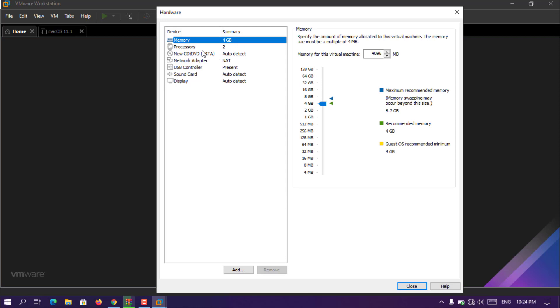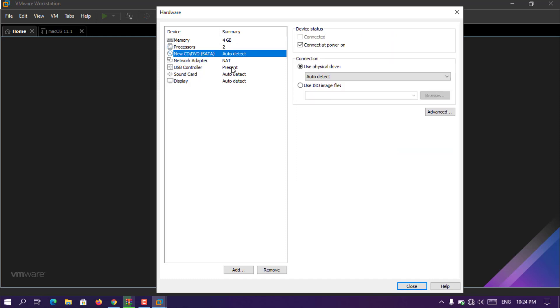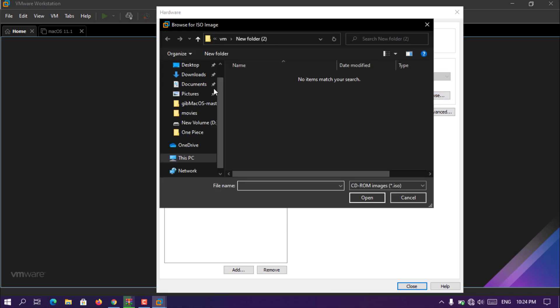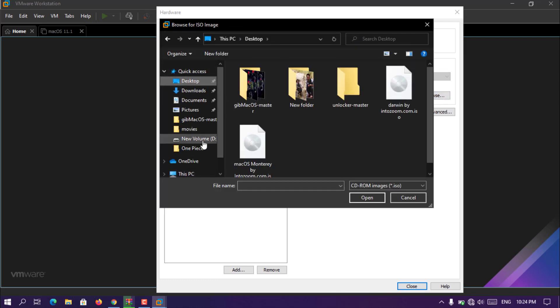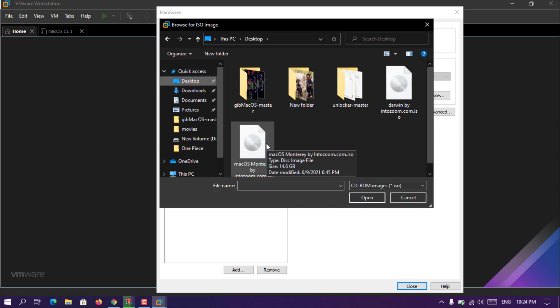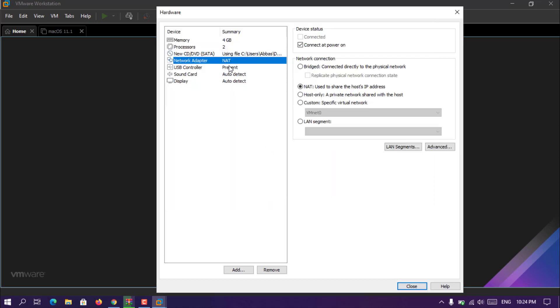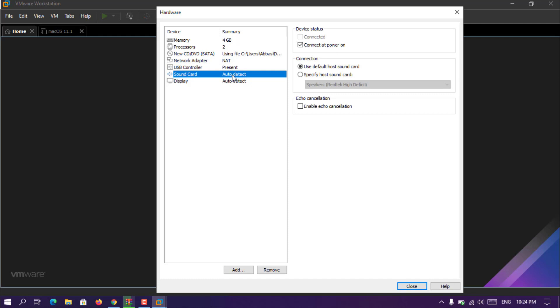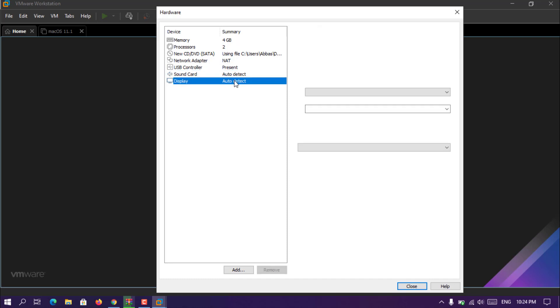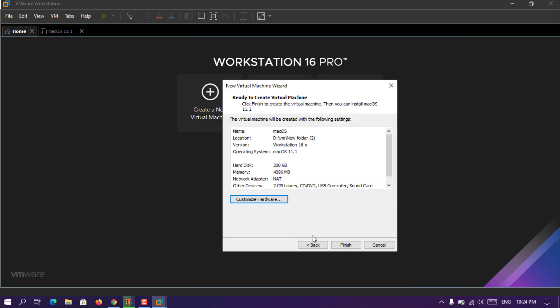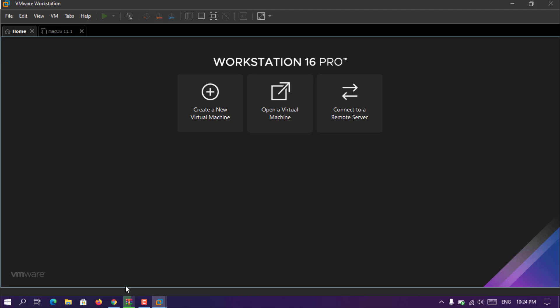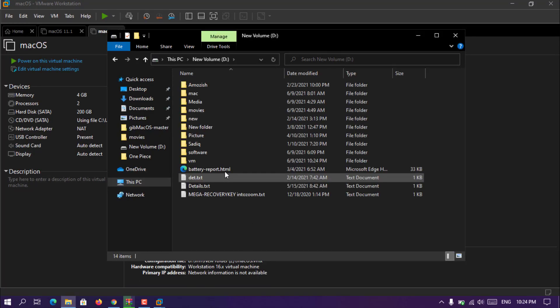Click customize hardware. Processor has to be, if it is two that will be better, if not there is no issue with it. Then choose use ISO image file, click browse and go to the desktop or any location which the MacOS Monterey is located. And there is not anything else. Once you are done with them, choose close and then finish.